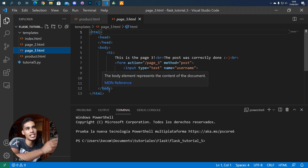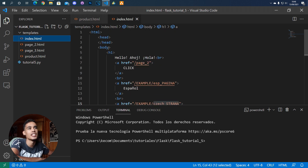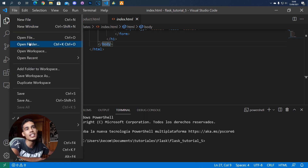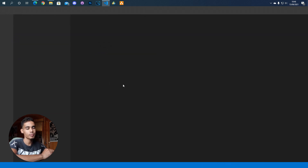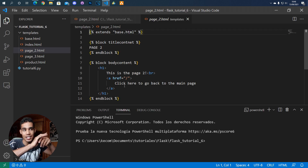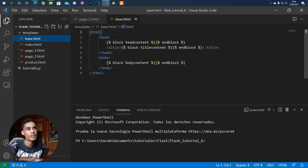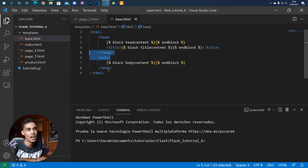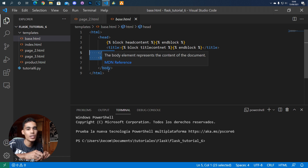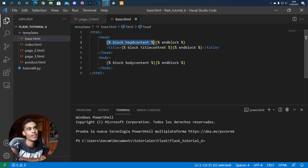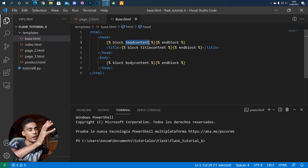Look at the index — it's longer but it's the same structure. Since this is the case, we can simplify things by creating a base page that has all those elements that are very similar. In this base page we have HTML, head, body, and so on, but then we have some blocks in which you can put your code. For example, in the head I have a block called 'head content'.